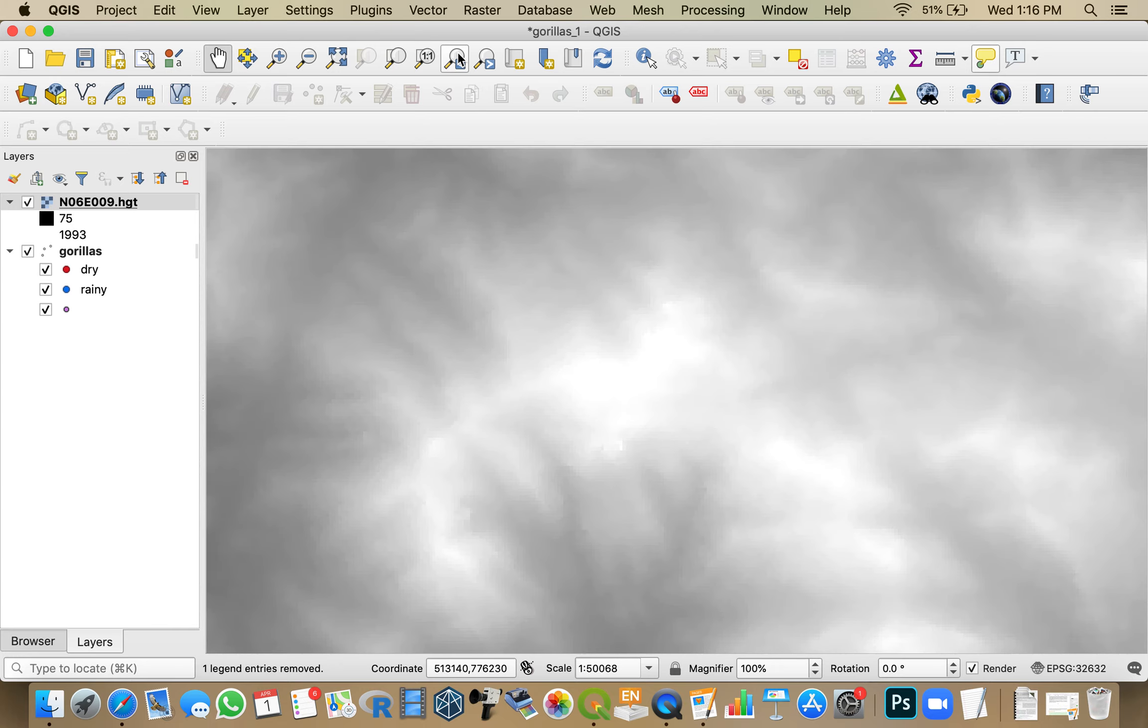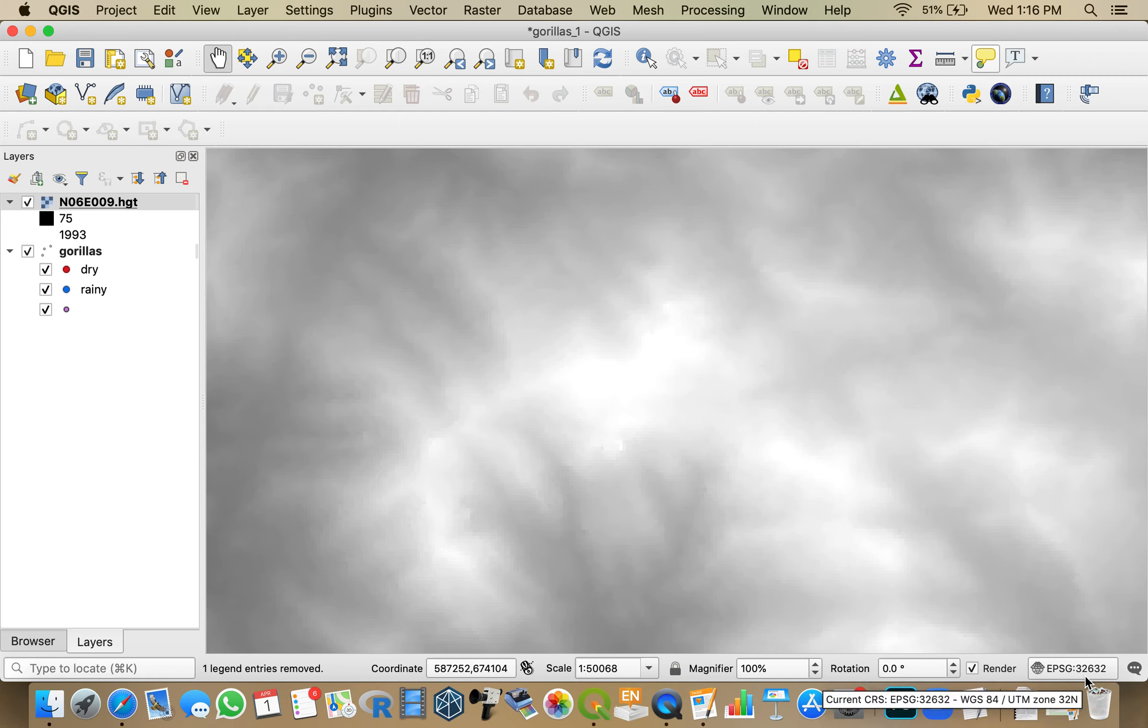So I'm going to clip this data. And to make sure that the clip works, it needs to be in the right projection. So right now I'm using the European Petroleum Survey Guild 32632. So that is WGS84 UTM32 North.